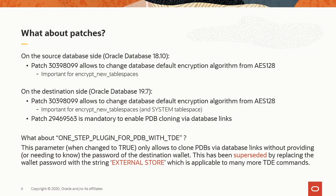What about patches? On the source and on the destination database, I installed patch 30398099, which allows me to change the database default encryption algorithm from AES128 to AES192 or AES256. That's important for the parameter to encrypt new tablespaces because the encryption key that will be applied to those tablespaces is the database default key. And so if this is now an AES256 key, all new tablespaces will be encrypted with AES256. On the destination site, I also installed patch 29469563, which is mandatory to enable PDB cloning via database links. Now there is a parameter called one step plugin for PDB with TDE. If that is changed to true, it allows you to clone PDBs via database links without providing or needing to know the password of the destination wallet. Now this functionality has been superseded by replacing the wallet password with a string external store, which is applicable to many more TDE commands.